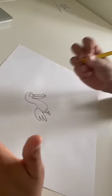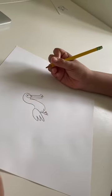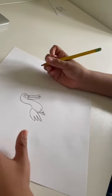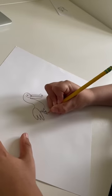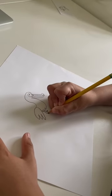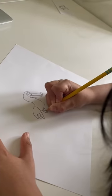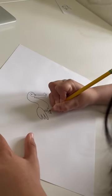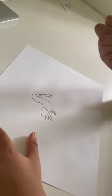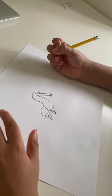So pelicans are water birds and they dive. So I'm going to give my pelican some webbed feet.